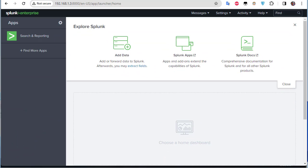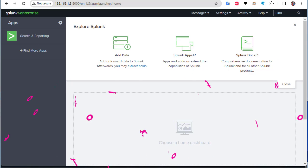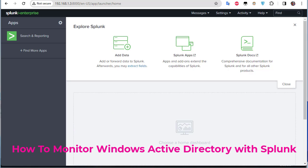Hello YouTube and welcome to another Splunk tutorial. In this video we're going to continue our series about Splunk. On the previous videos I showed you how to install Splunk on Ubuntu Server, how to configure it, and we even configured it to receive logs from Cisco ASA. But in this video I'll show you how to monitor Active Directory with Splunk.